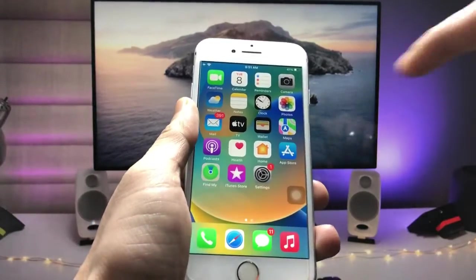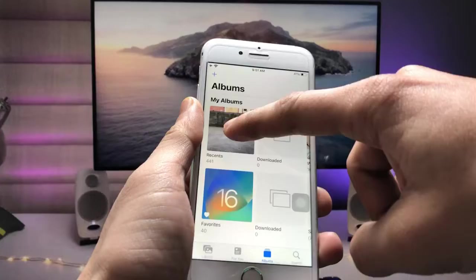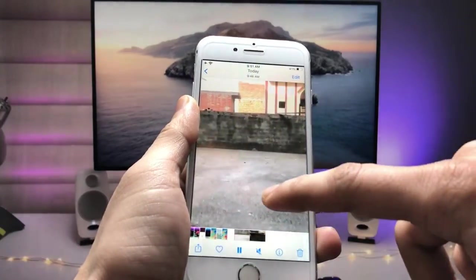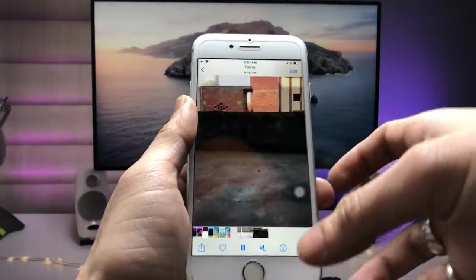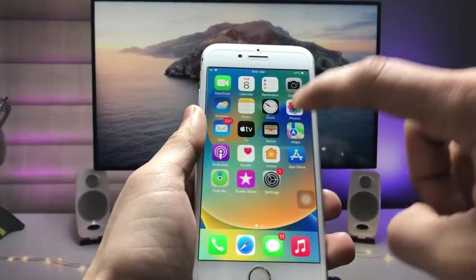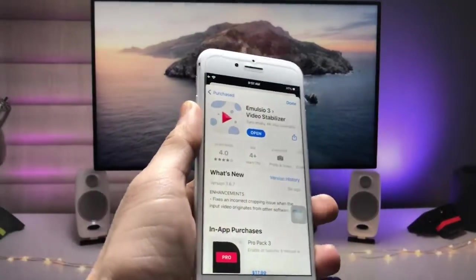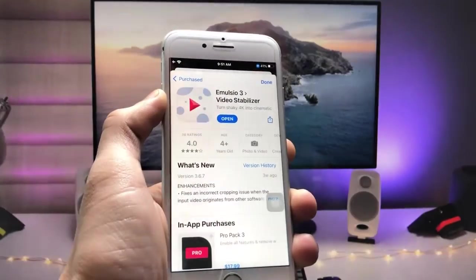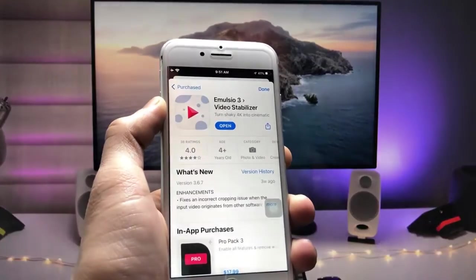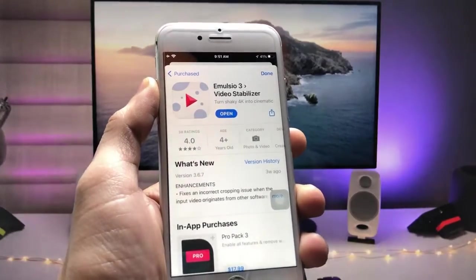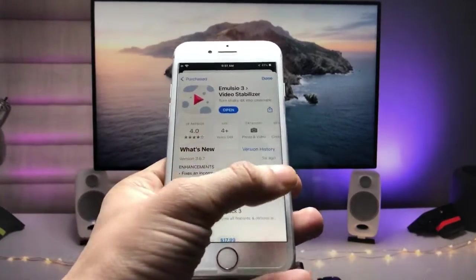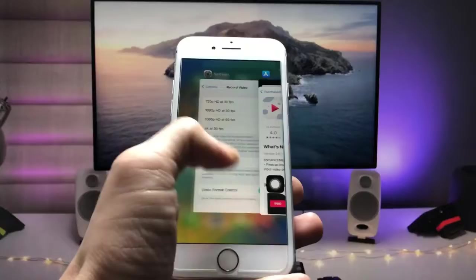After enabling the 60fps option, we just need to shoot a video in the Camera app at 60 frames. I've already shot a video. Now we just need to open the App Store and install an application — this is Emulsio Video Stabilization. We just need to install this app on the iPhone.